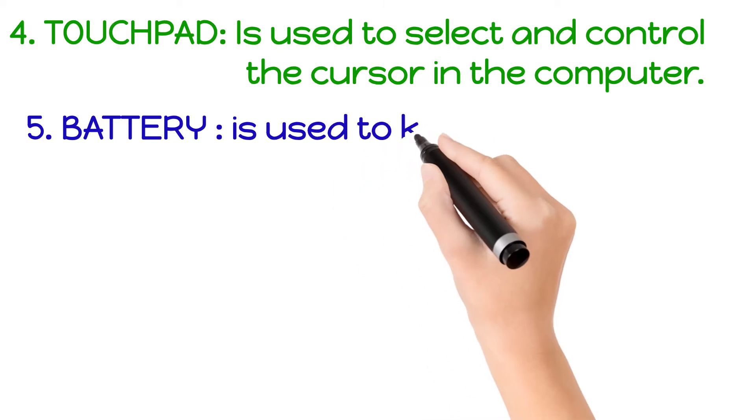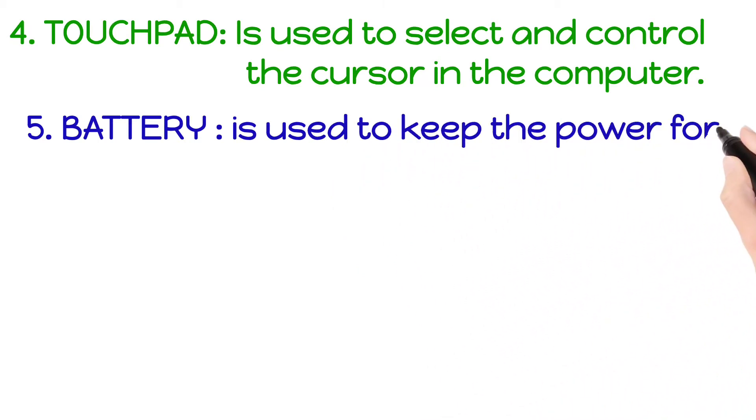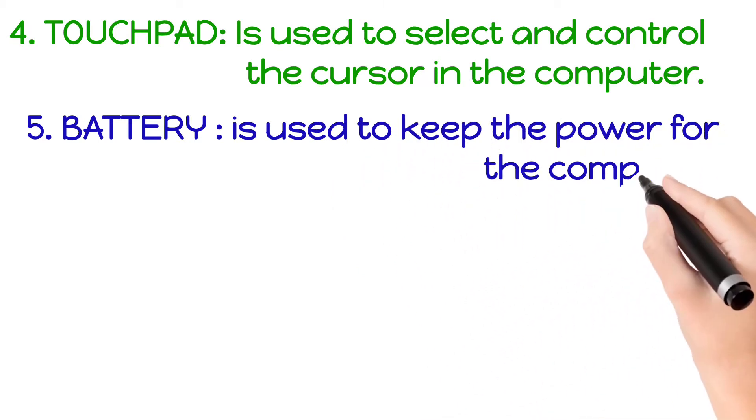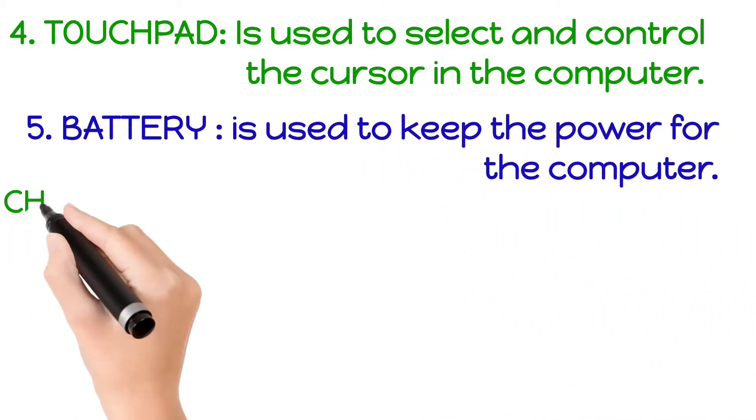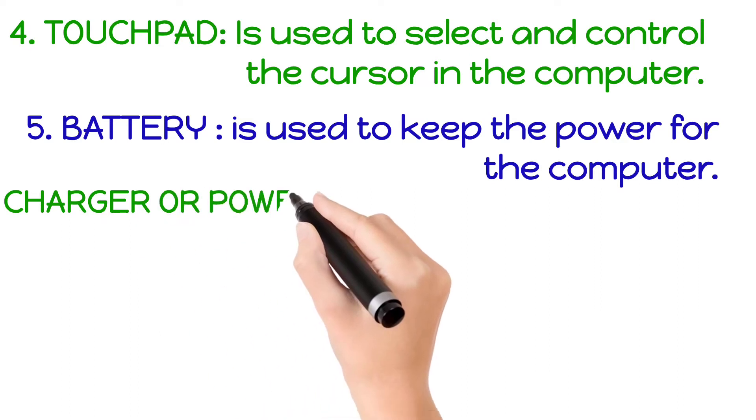A battery. Battery is used to keep the power for the computer.